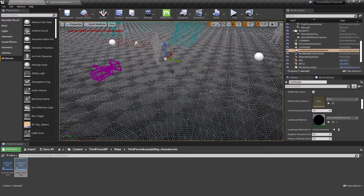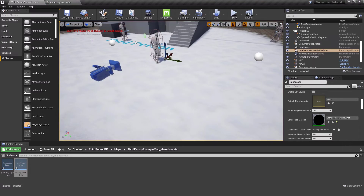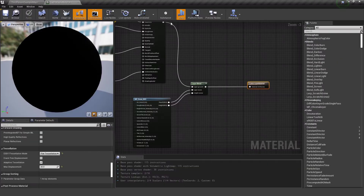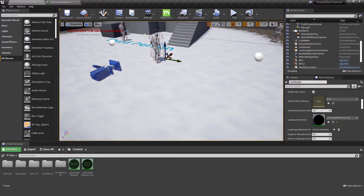Switching to wireframe view, you can see we now have many more vertices. Now it's time to set up the trail system on the material side — we need a specific material function for that.